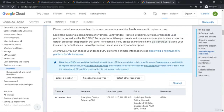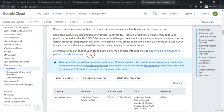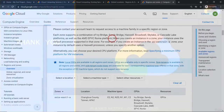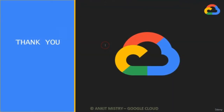That is a very basic and high-level overview about what Google Cloud is, how to create a Google Cloud account, and what regions and zones inside the Google Cloud are.